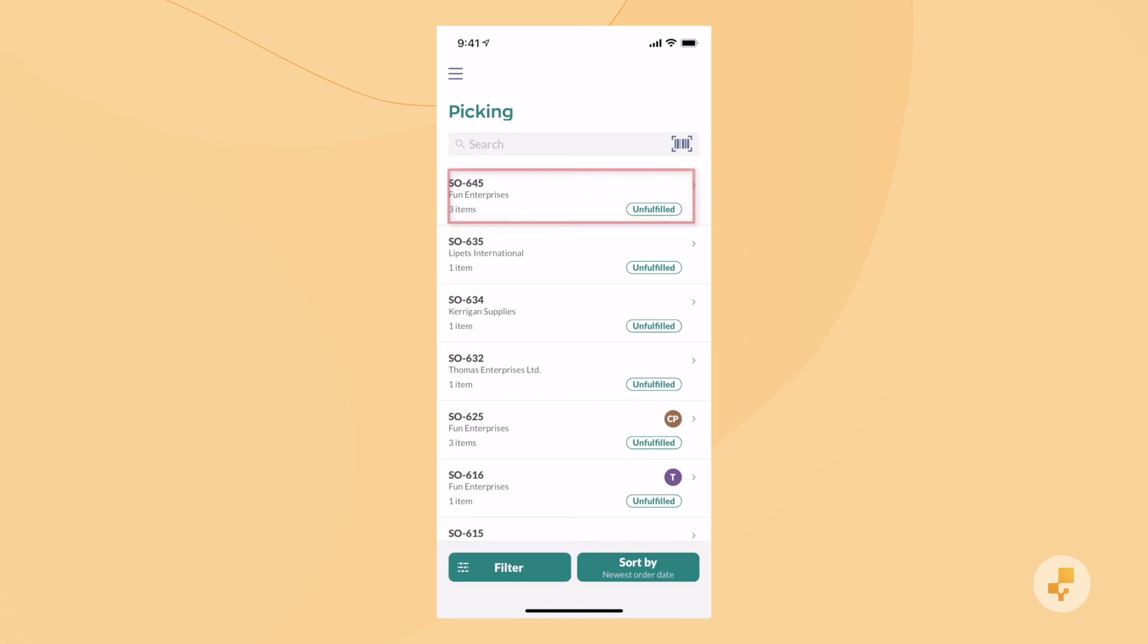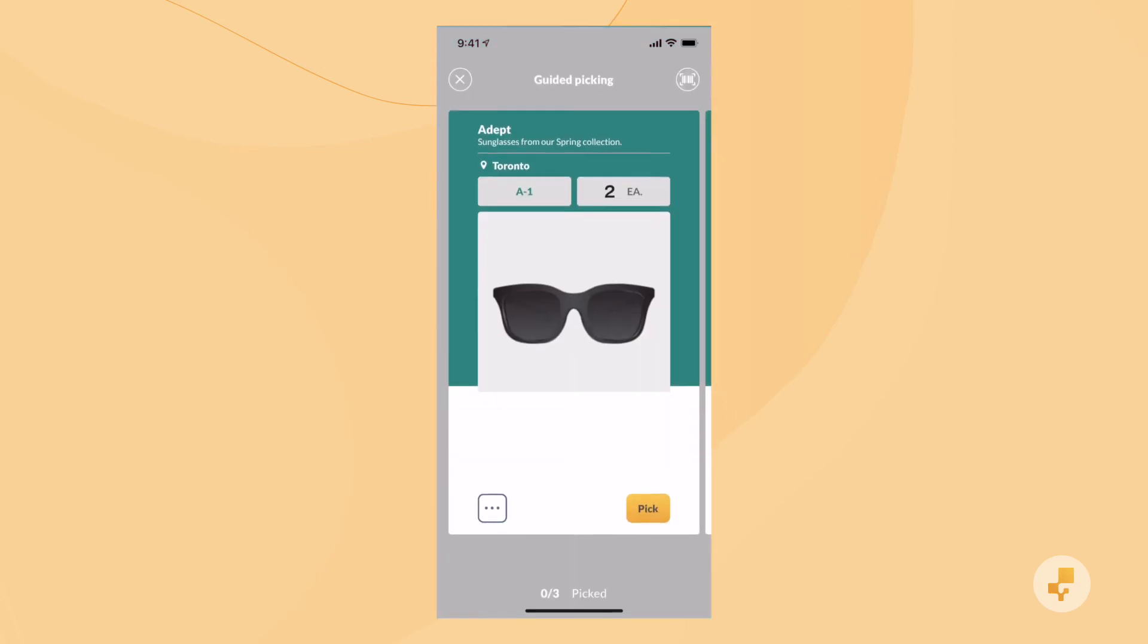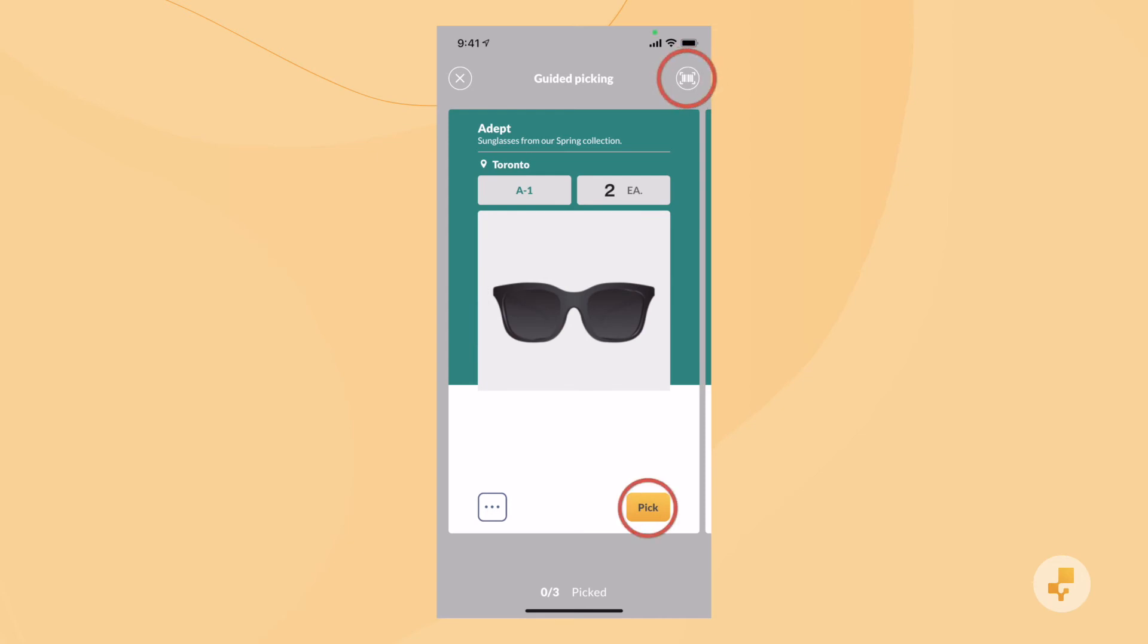Let's tap on the sales order we were working on. You can simply tick the checkboxes to mark products as picked, or you can have Inflow guide you through your warehouse item by item. It'll tell you where to go, give you a picture reference, and you can scan or check things off as you get them.